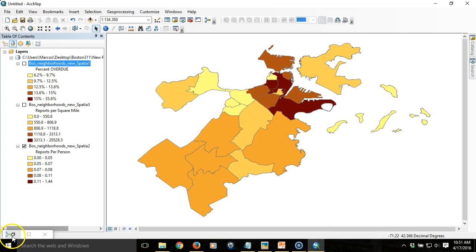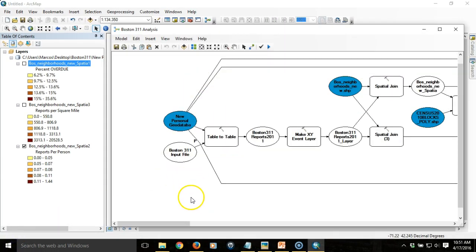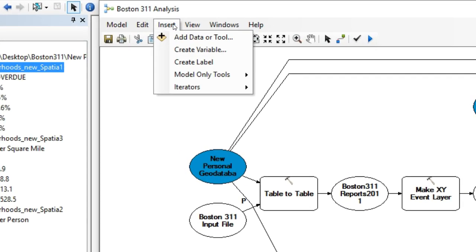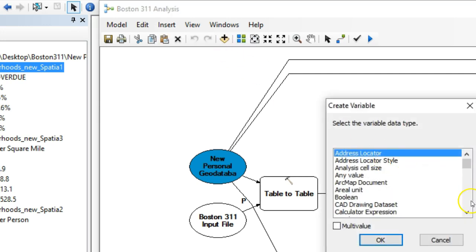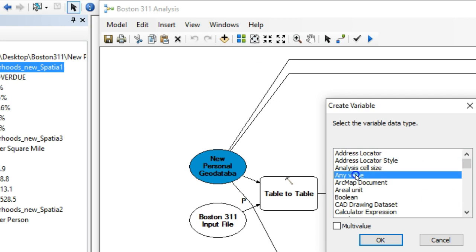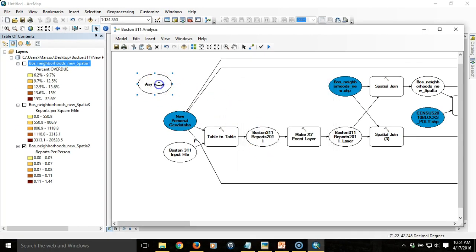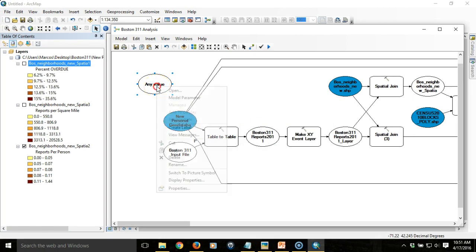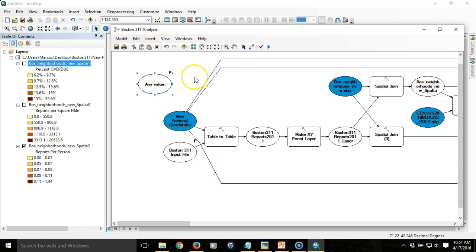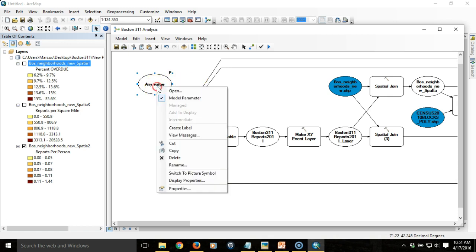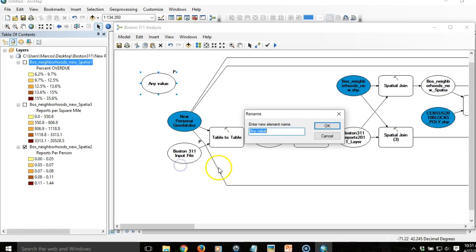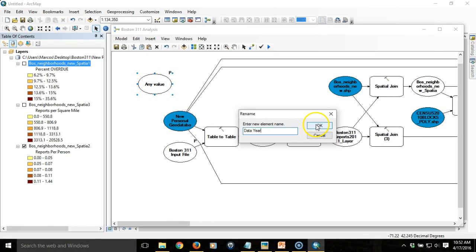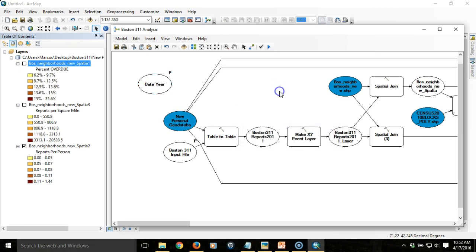In order to do that, I'm going to introduce a new variable into the model that's going to hold the year. We're going to prompt the user to specify the year of the data we're working with. This is another model-specific tool, so we access it through the insert option and choose create variable. This variable is going to hold any kind of value. I'll choose any value and hit OK. Then this value here is where it's going to hold the year that we choose. I'm going to make it a model parameter so that it prompts the user and I'm also going to rename it so that it's clear to the user what this is. I'm going to call this data year and that's what the user will see in the dialog box.